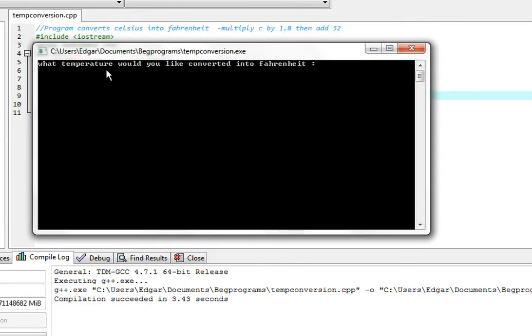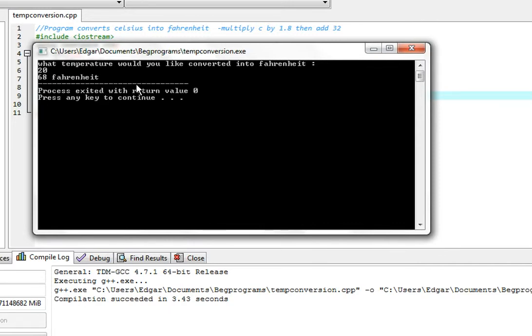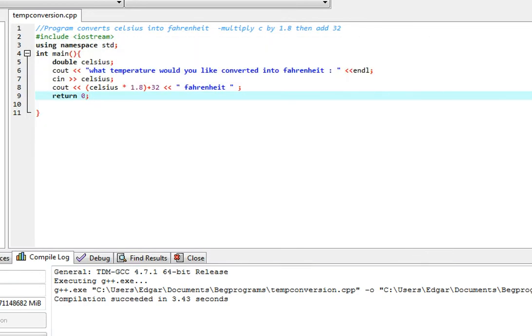So it asks me what temperature would you like converted into Fahrenheit. Let's say we want 20 degrees. And it says that it is 68 Fahrenheit which is correct. Thank you for watching.